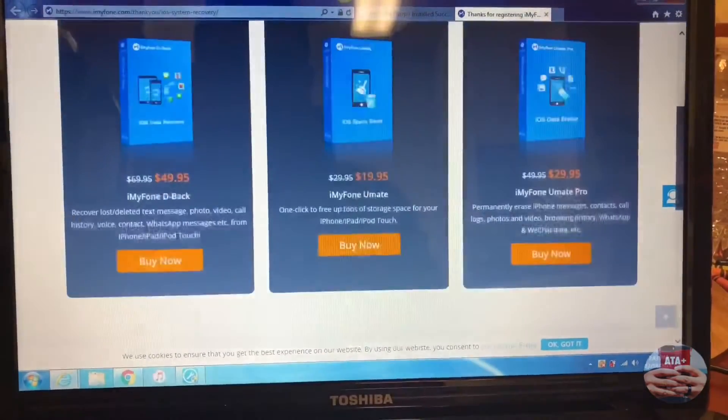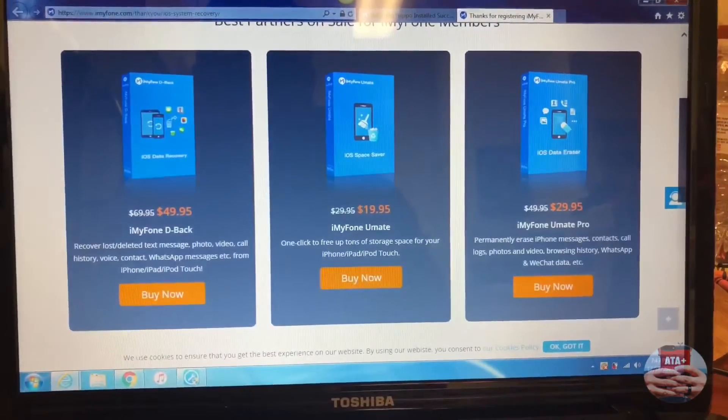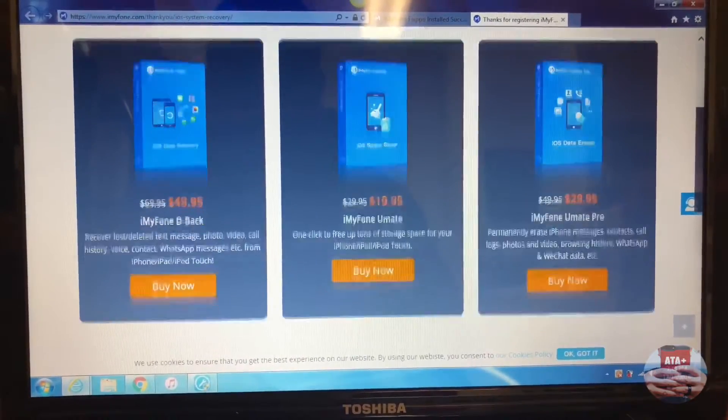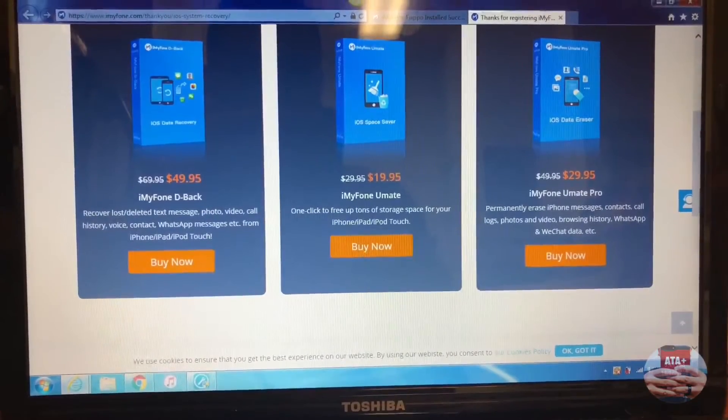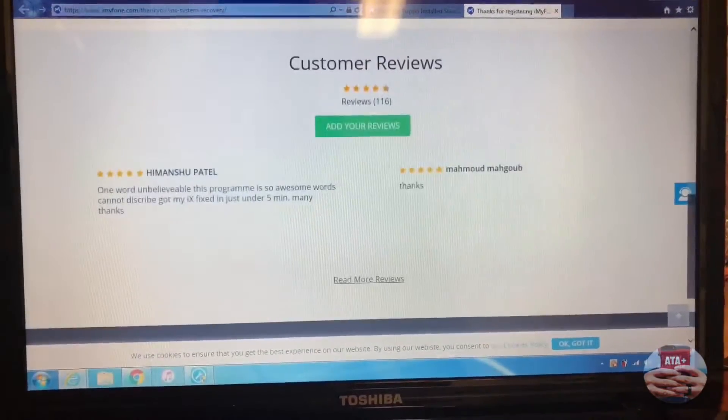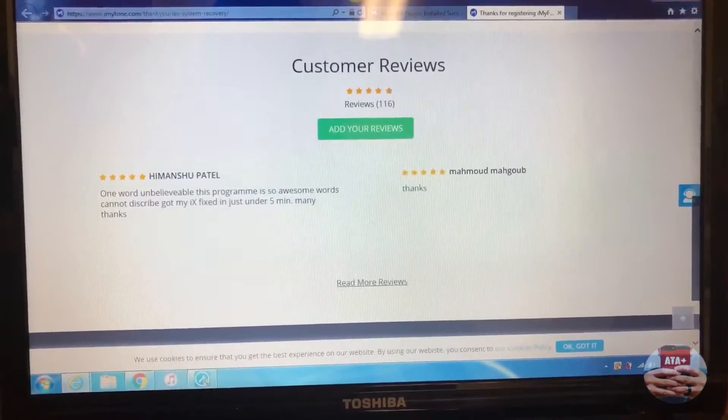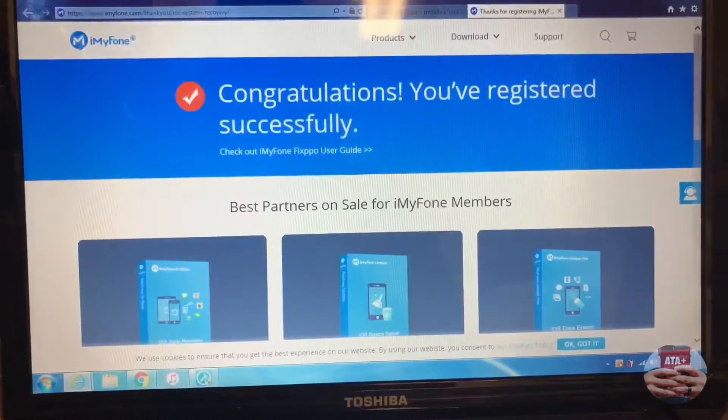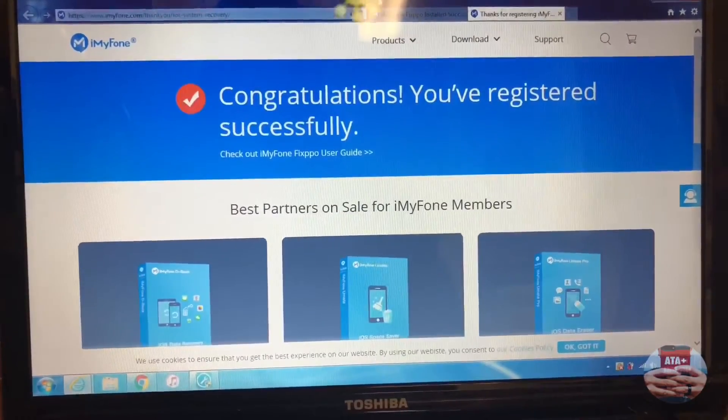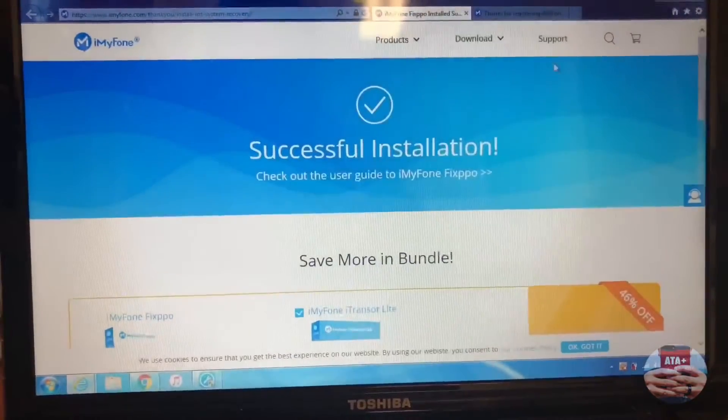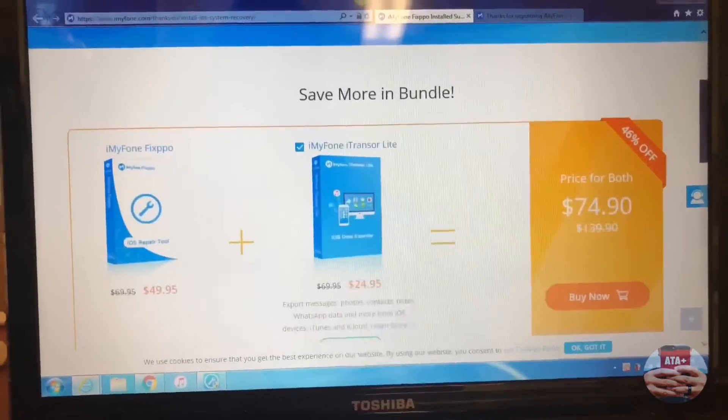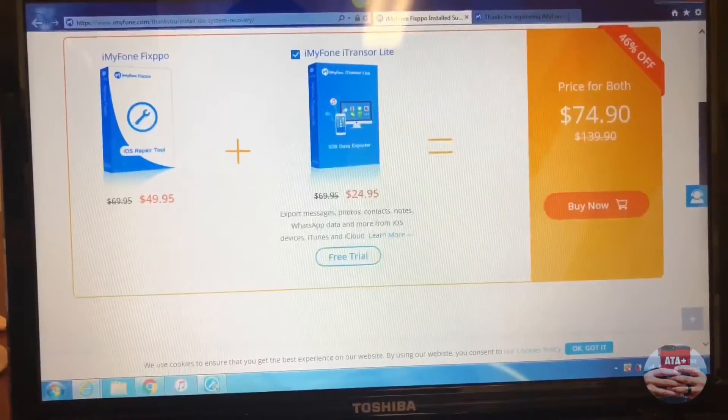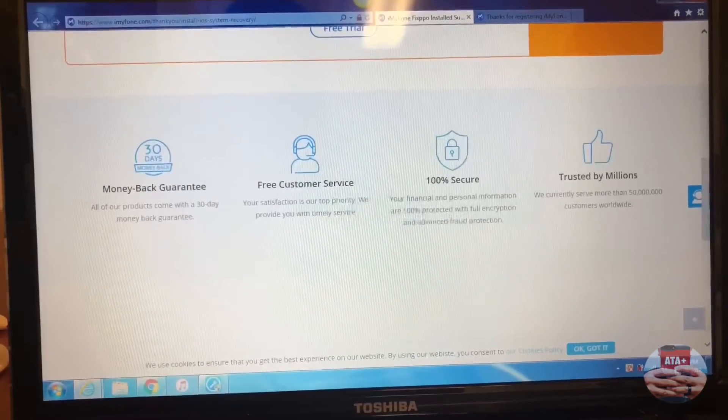iMyFone has great customer service and great rates on their products. Right now for the holidays, they are pretty much giving their programs away at a steal. You can check out their customer reviews. They're doing a great job for the community. If you're stuck on your phone, want to back up your phone, or check out any other products, I'll leave the links to all their products in the description below.